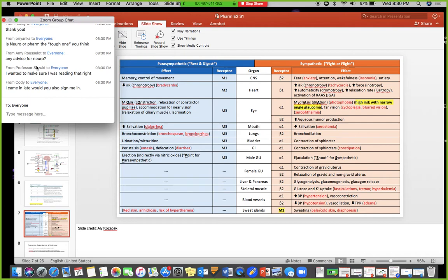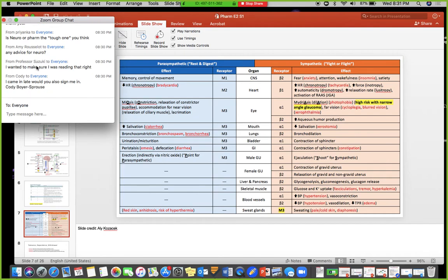Any advice for neuro? I think it's kind of a toss-up — some people have more trouble in pharm, some in neuro. I think they're fairly equal. My advice for neuro is to take really good notes from Dr. Leo's lectures, because his slides are pretty simple. He will test over things he's told you, so when he's drawing stuff out, draw it with him and write down whatever he says, because everything you need isn't necessarily on the slides.